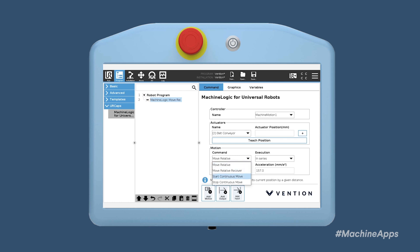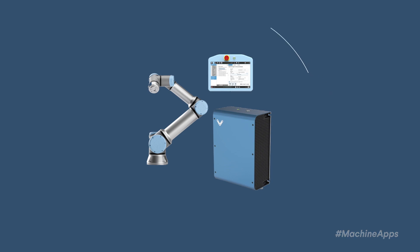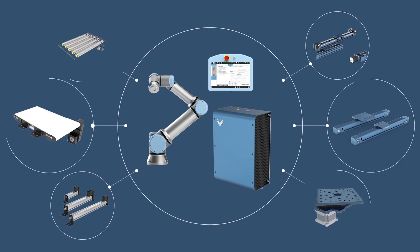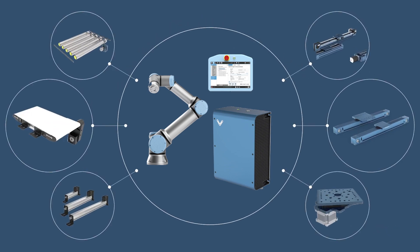The beauty of this application is that it enables a UR robot to become the centerpiece of any robot cell, controlling all kinds of Vention peripherals such as a belt conveyor, a 7th axis, a pneumatic system, and much more.